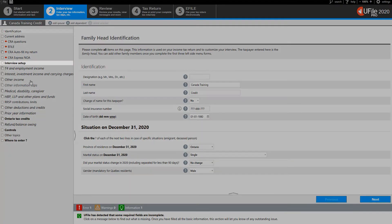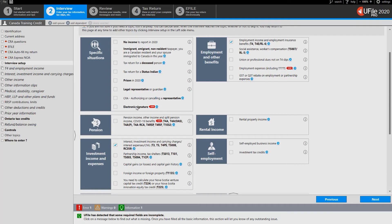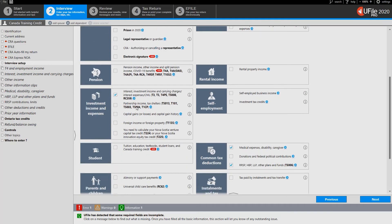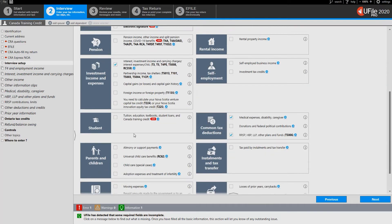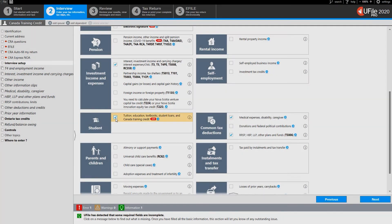Go to the interview setup and then tick the box next to tuition, education, textbook, student loans and CANDID training credit. Click next at the bottom of the page.